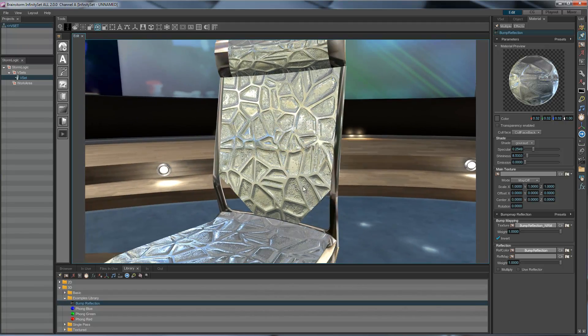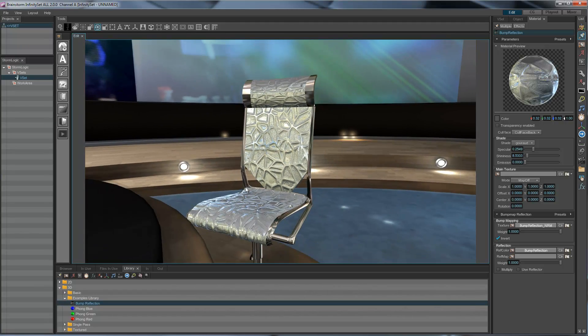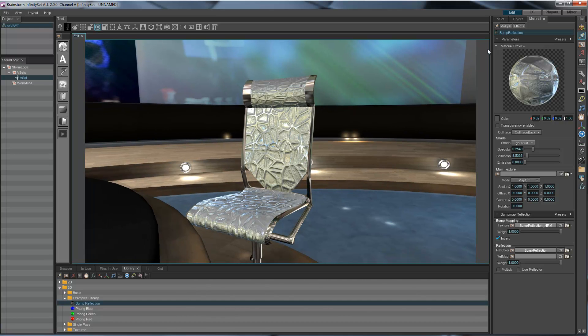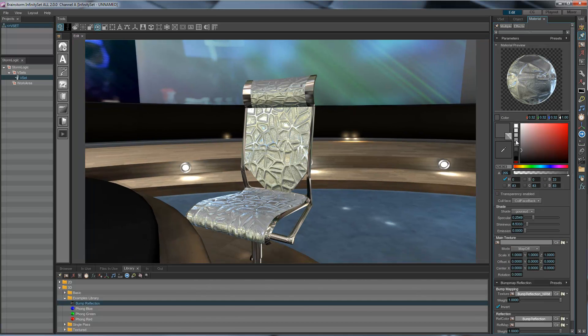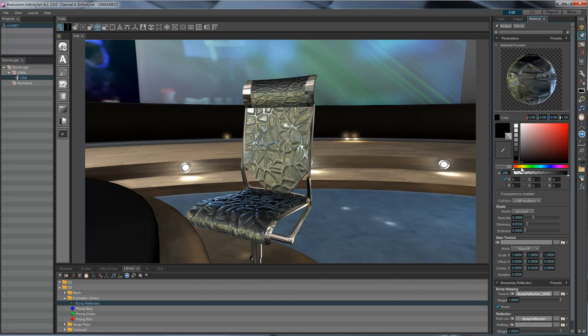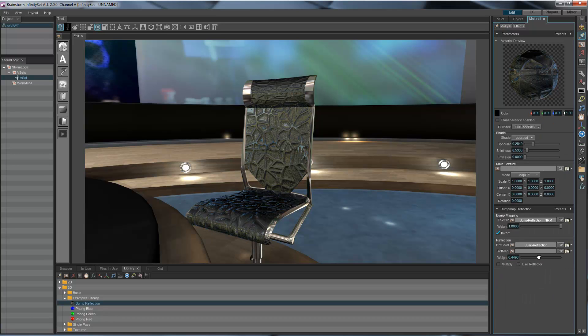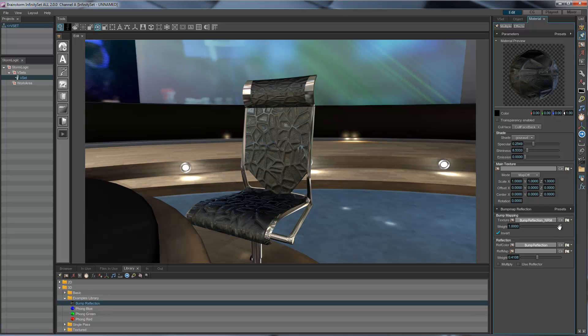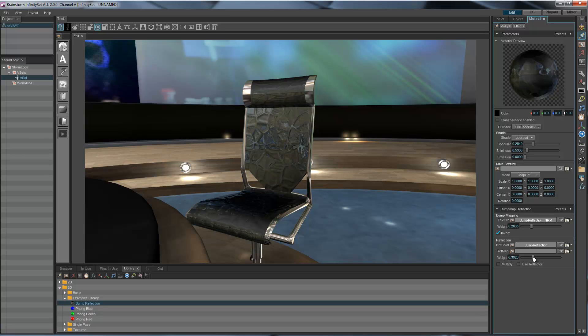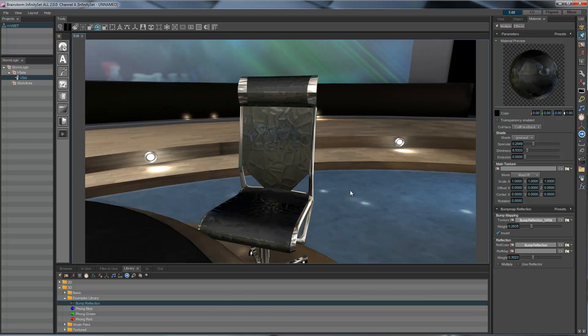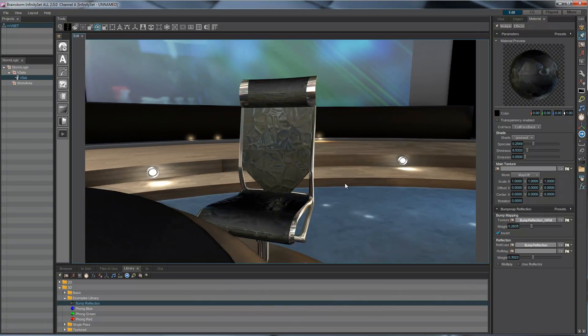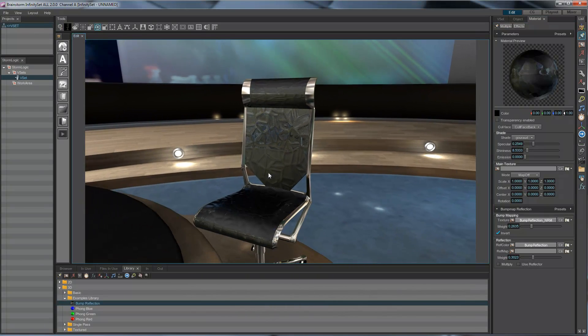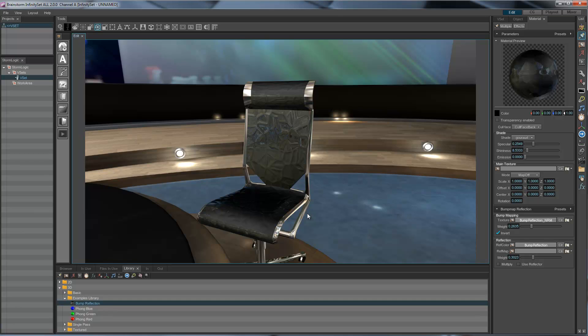But maybe it's not the kind of material I'm looking for my chair. So let's make it dark, really dark. And let's remove a little bit of that reflection that is a little bit too high. A little bit less for mapping there. Yeah, that's better. I like that.